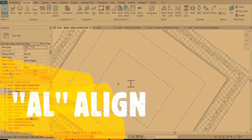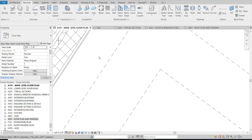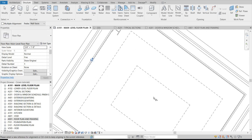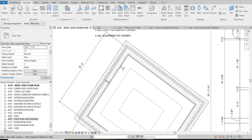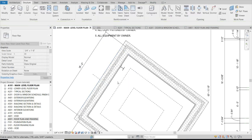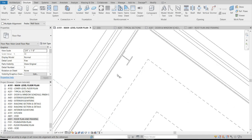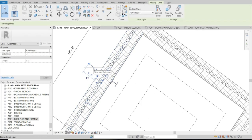Another command is AL - the Align tool. Let's say I want to align this edge with this edge: select AL, click where you want to align to, then click what you're aligning. Or I want it in the center - draw a simple detail line for the center of the wall, type AL, click the center of that detail line, then click the center of the column and place it right there. Then I can delete the detail line because I don't need it.